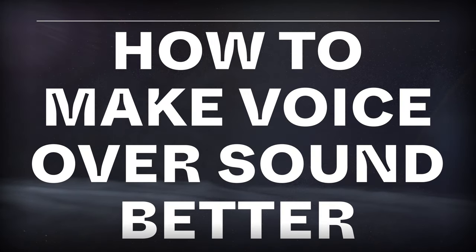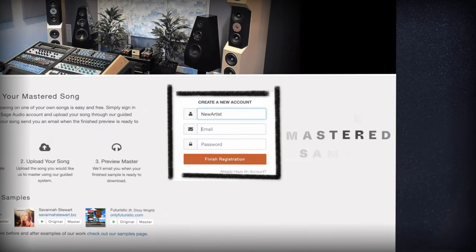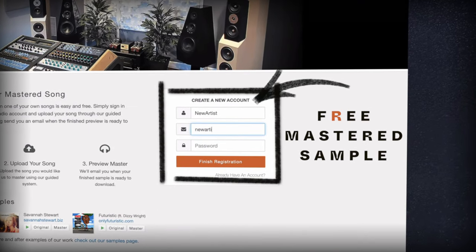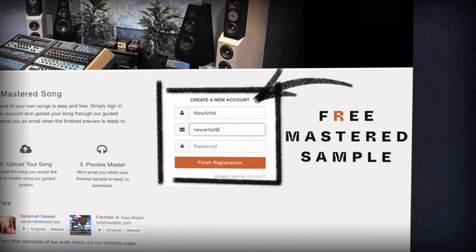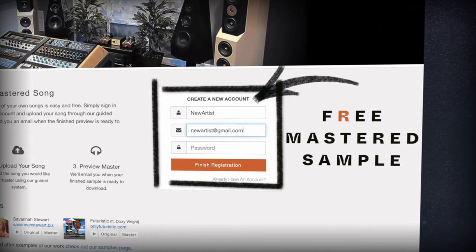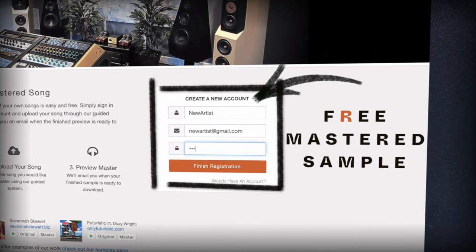Welcome to Sage Audio. Today we're talking about how to make voiceovers sound better. But first, if you have a mix that you need mastered, send it to us at sageaudio.com to receive a free mastered sample of it.